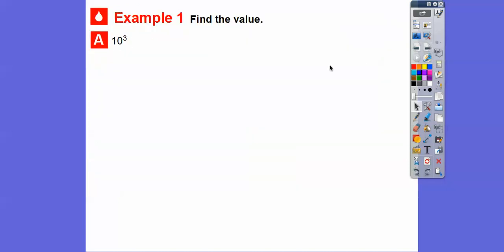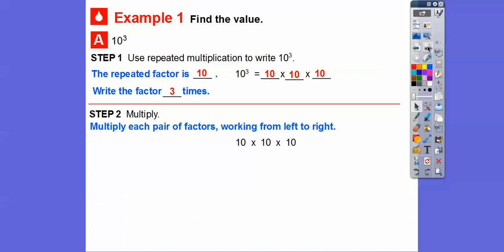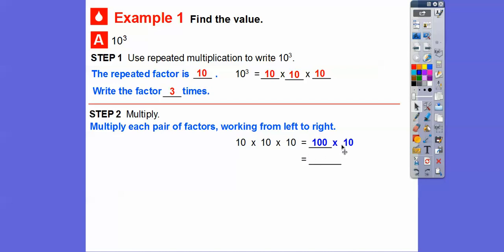Find the value — 10 to the third. We're going to use repeated multiplication: the repeated factor is 10, used 3 times, so it's 10 times 10 times 10. We multiply each pair of factors from left to right. 10 times 10 equals 100, and then 100 times 10 — we just add another zero to the 100 — so that's 1,000.